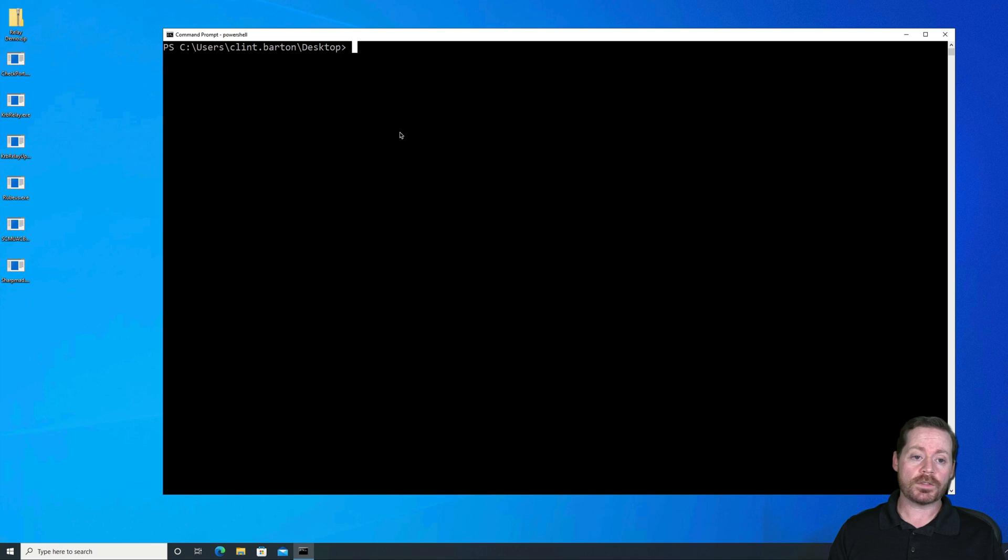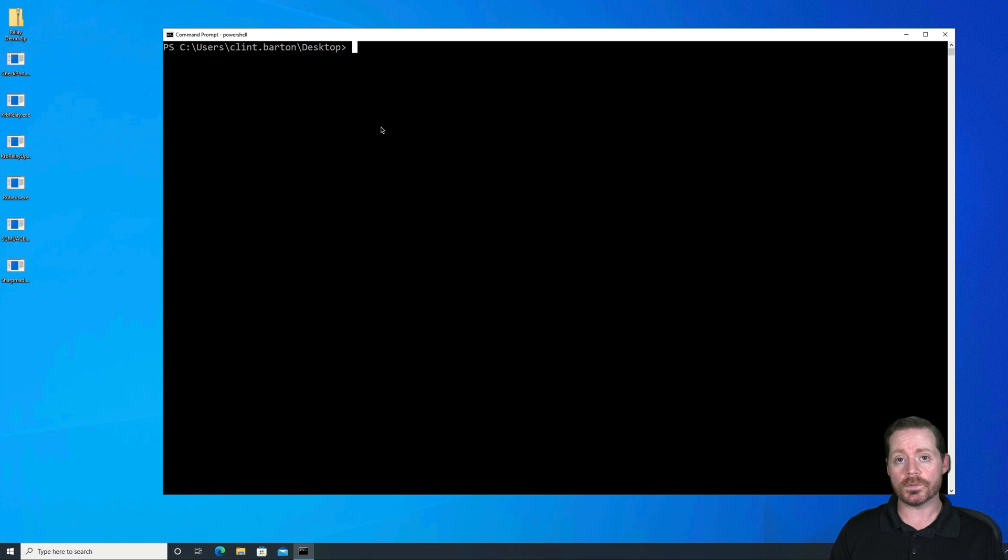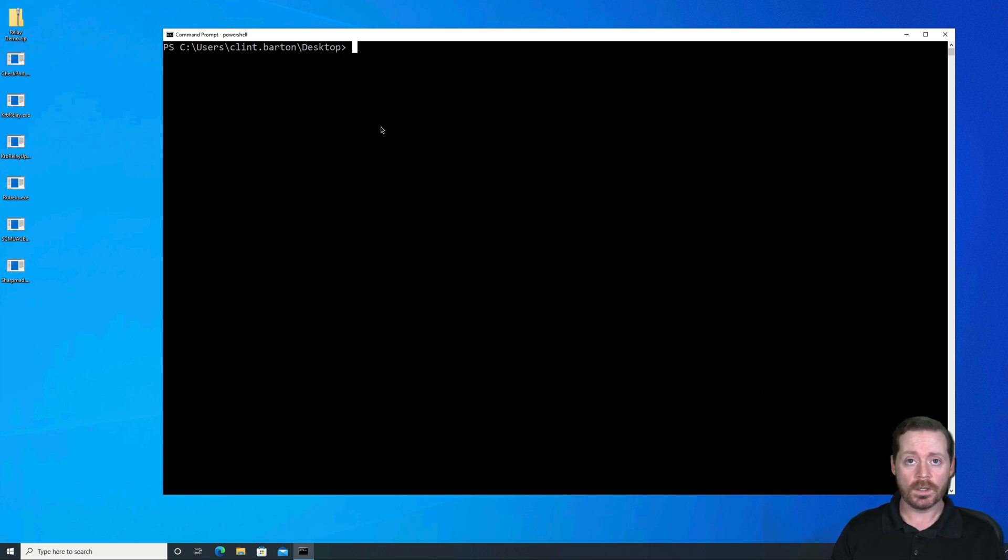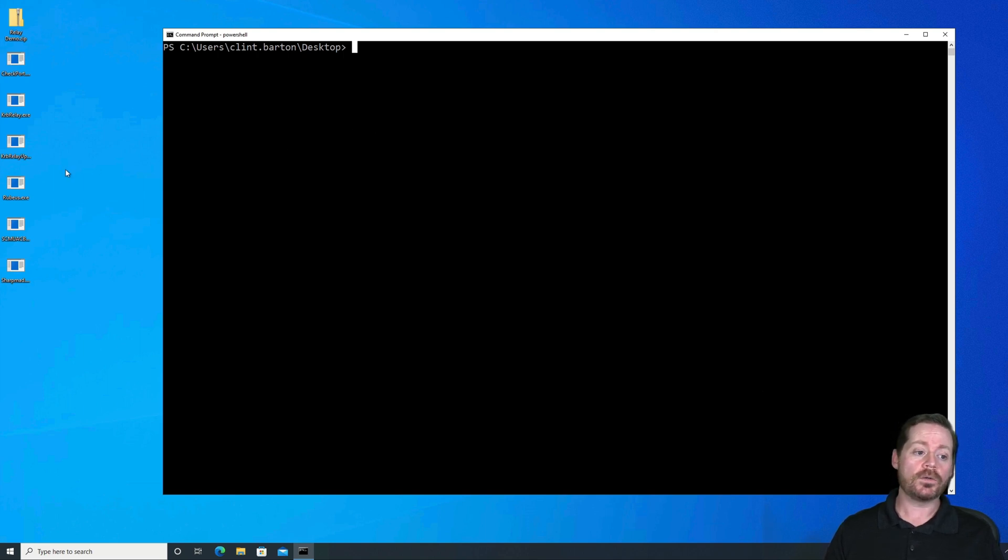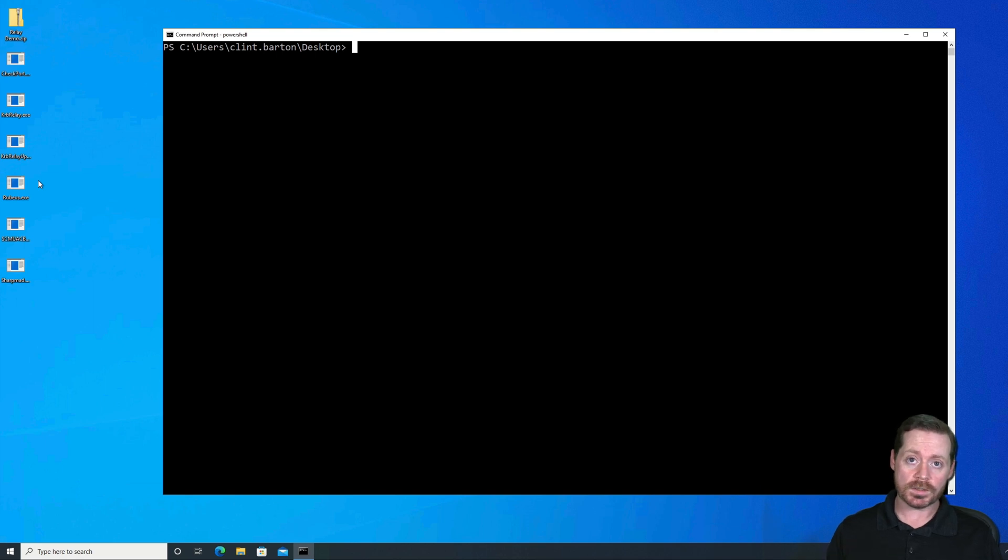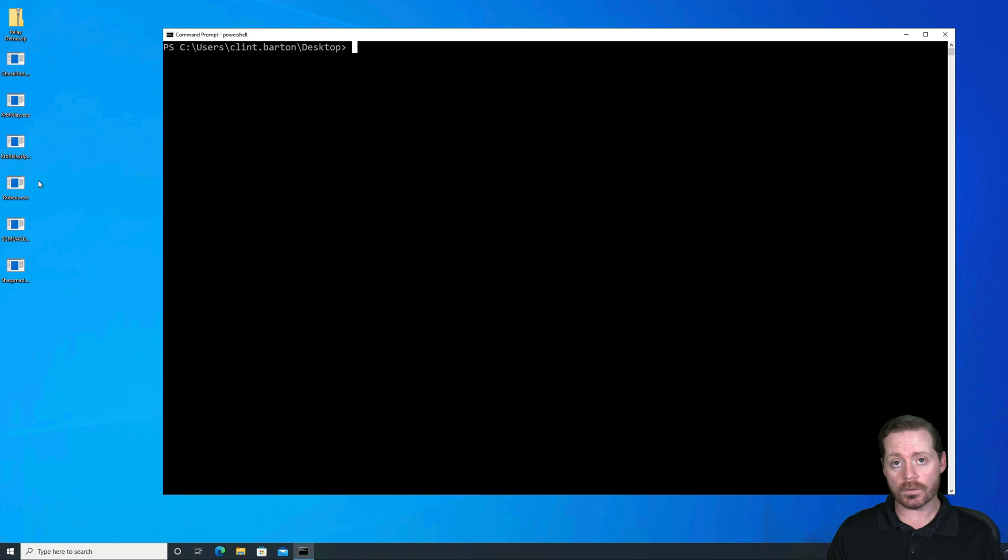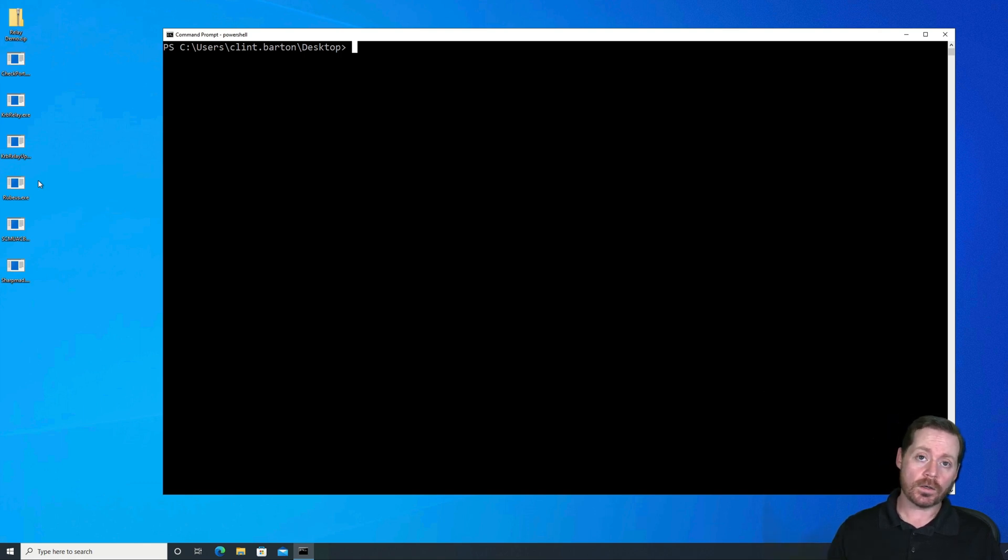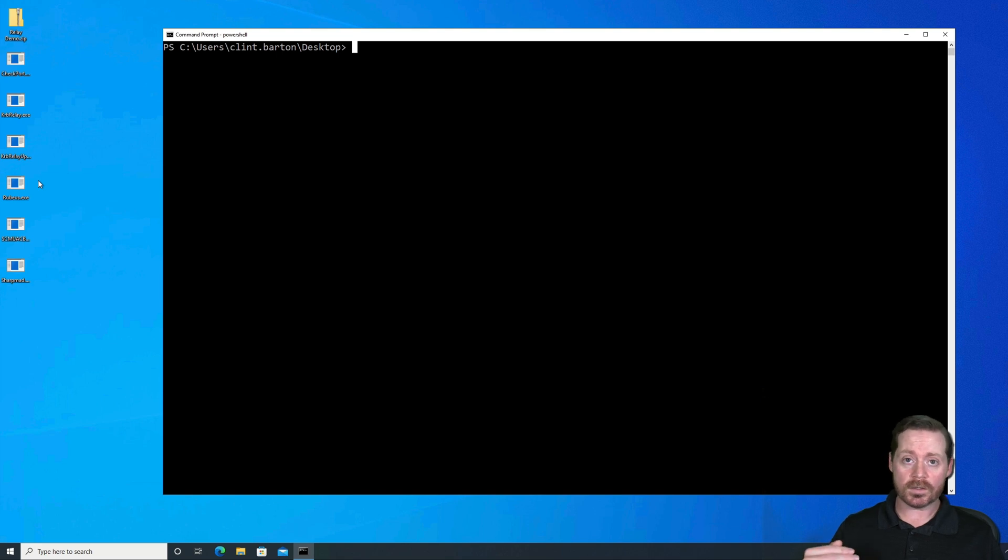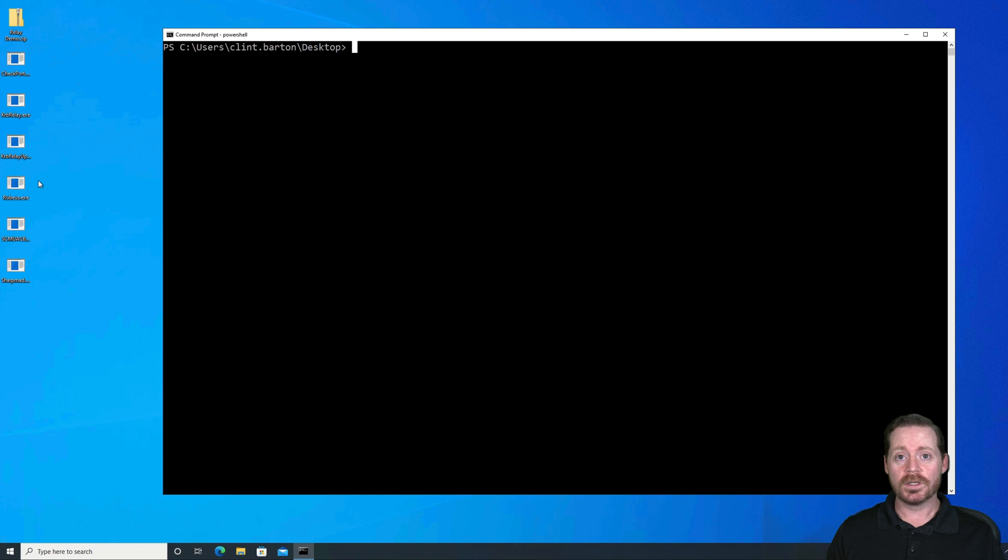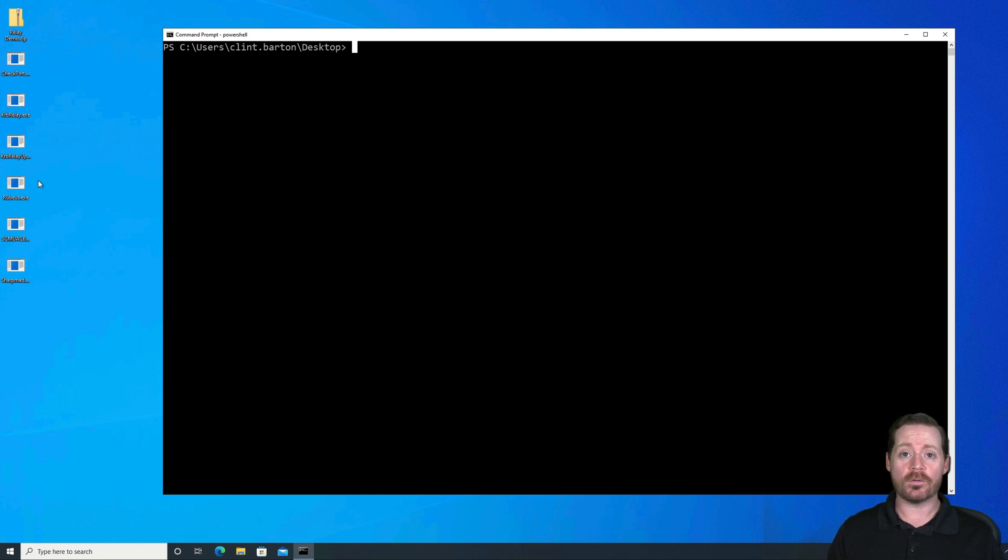So we're going to use an application called KerbRelayUp. KerbRelayUp takes the multiple steps required to make this attack work and puts them into one application. So before you had to use all of these different applications, including Rubeus, to get this escalation to work. You would start by adding the computer account. You would use PowerShell to go query the SID out, use the SID in KerbRelay. Then you would pull that into the system using Rubeus. And then you would be able to escalate by using a UAC bypass. Very, very complex to do.